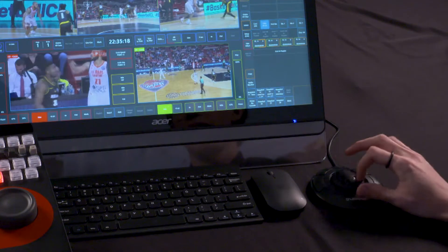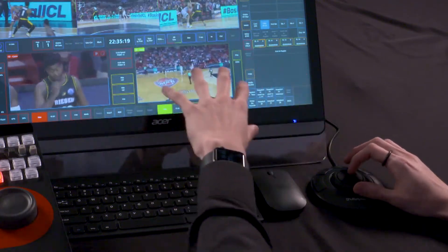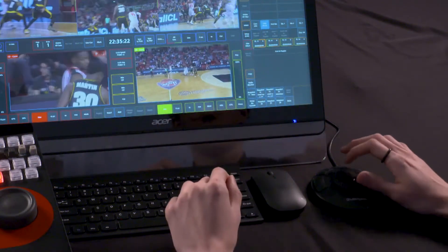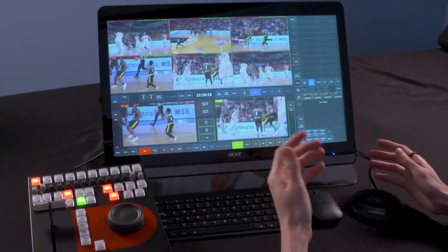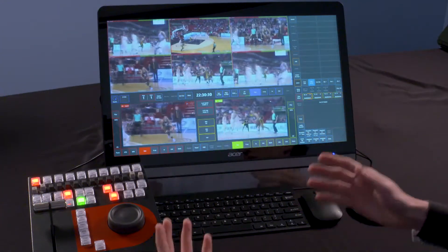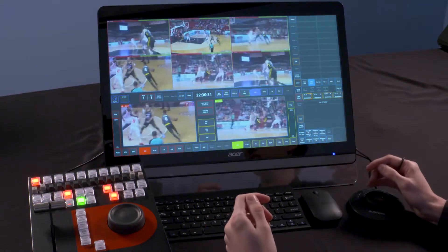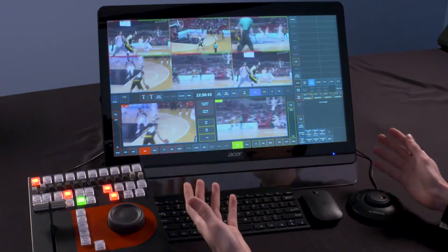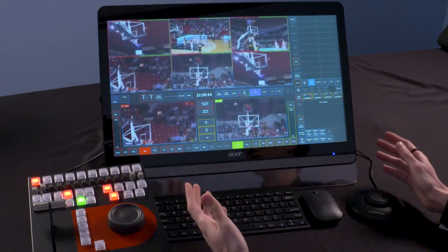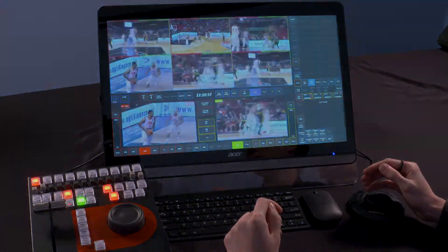The Shuttle Express adds a jog shuttle with programmable hotkeys, giving tactile control in a primarily touchscreen workflow. While these peripherals are useful and work well in conjunction with the touchscreen, they are not required. Full replay control is maintained if operating on the touchscreen alone.